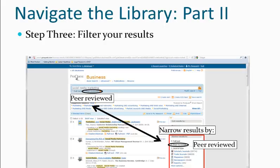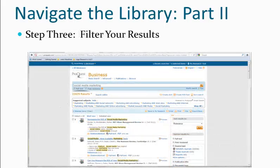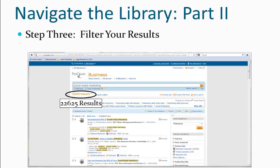So now let's select both the full-text and peer-reviewed options, and we get over 22,000 results.